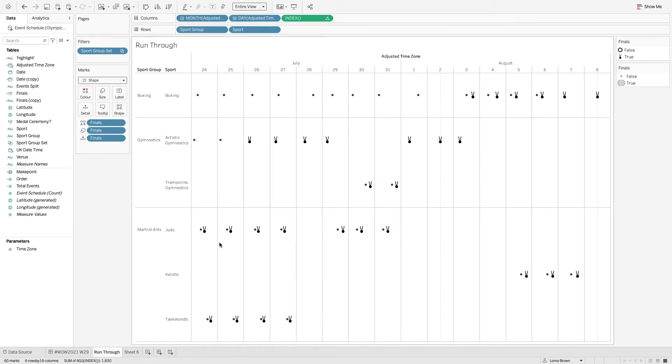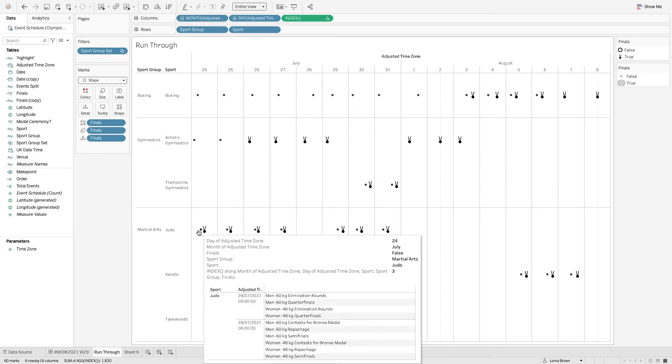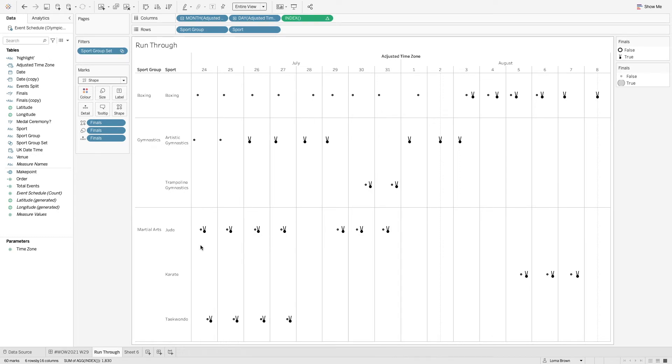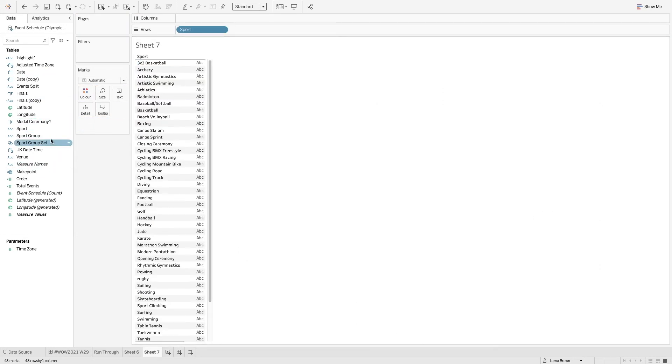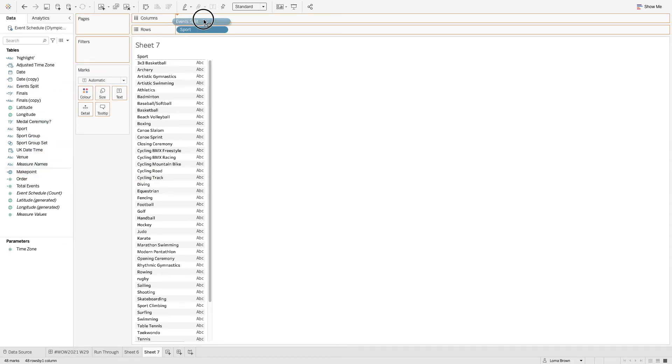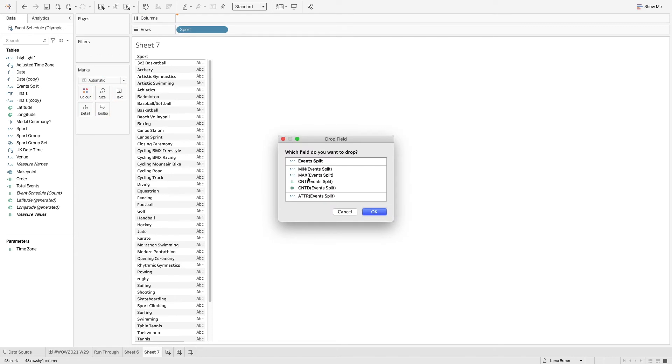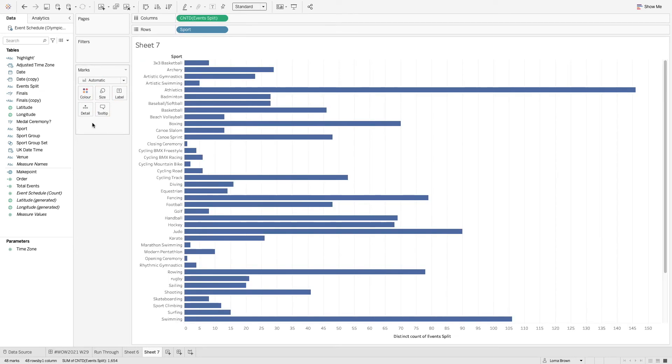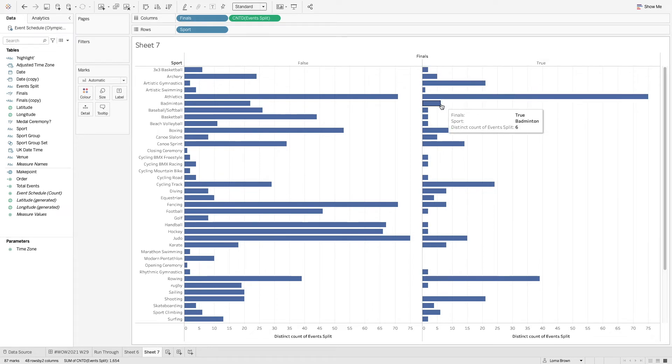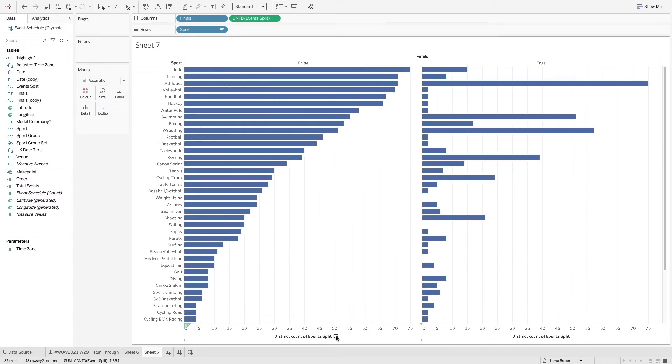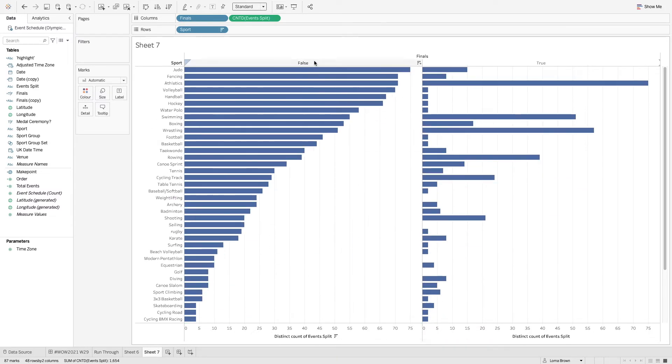So what we want is our sports and we want to count distinct the number of events and then also put the finals into that option as well. So is it a final or is it not? And then we're going to sort by the falses as well. So let me just check on that one.